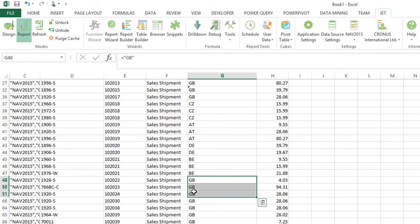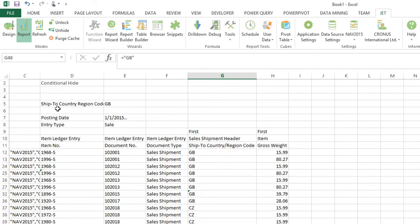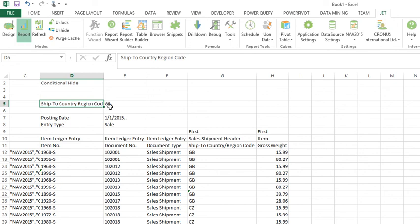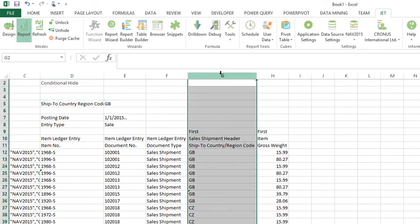This is why I call it a sloppy filtering technique because technically it's not filtering, it's just hiding a row. So that was conditional hide to only show the rows where column G contains GB.